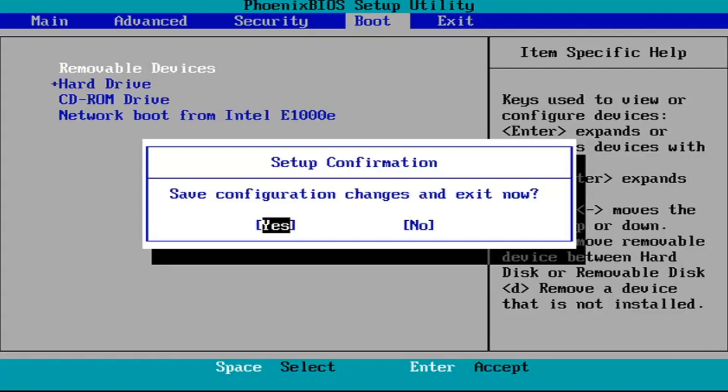But we just tapped F10 to save it. So save configuration changes and exit now. You'd hit enter at this point. Restart your system and then hopefully once you're able to get back into the setup wizard for the Windows installation you should be able to continue on with the process.